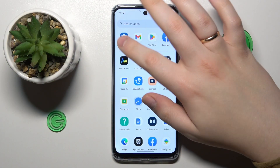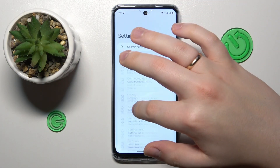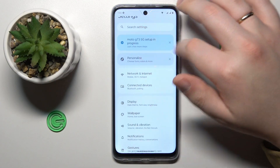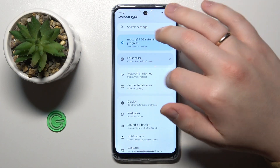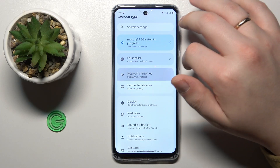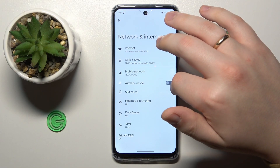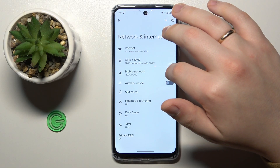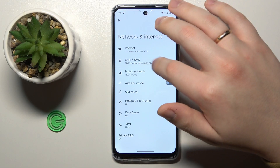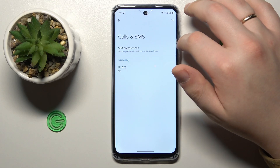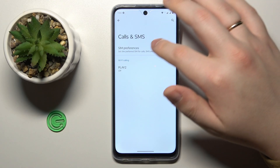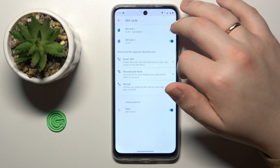To start, you will need to launch Settings, then enter the Network and Internet category. Next, go to Calls and SMS, then SIM preferences.